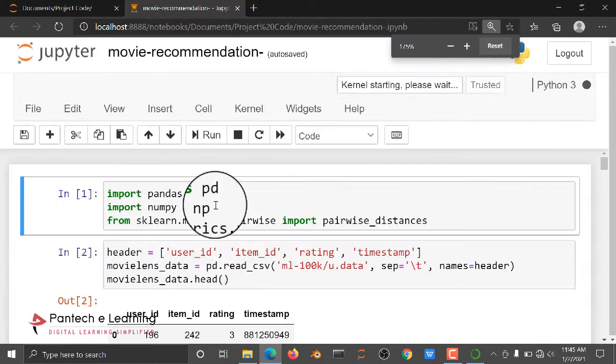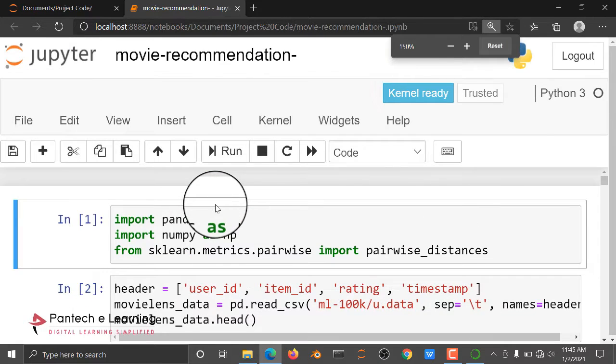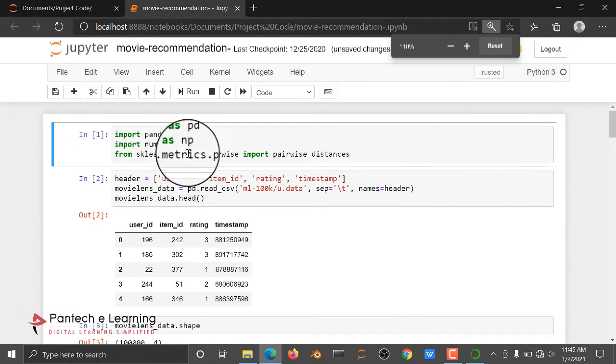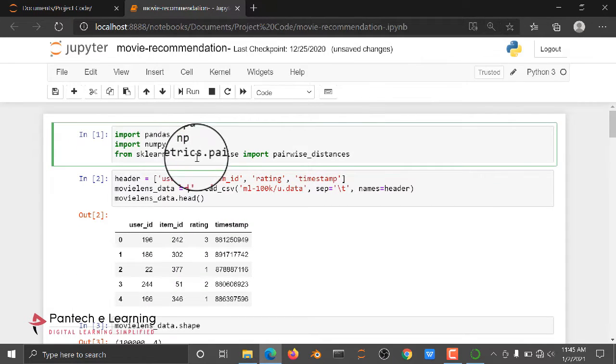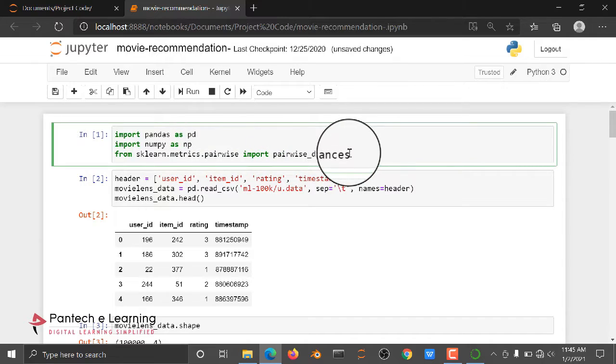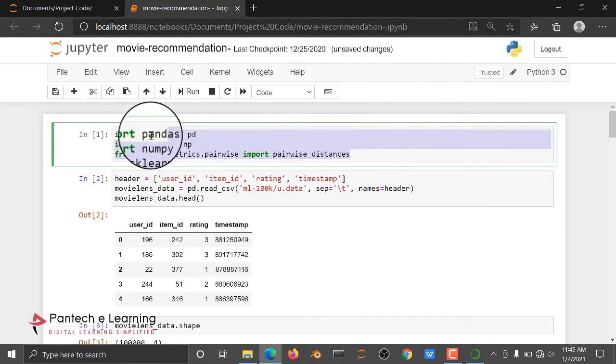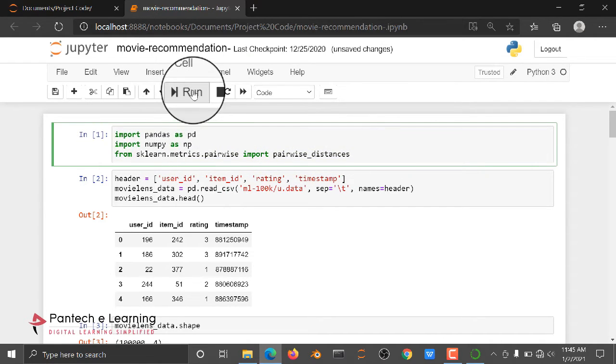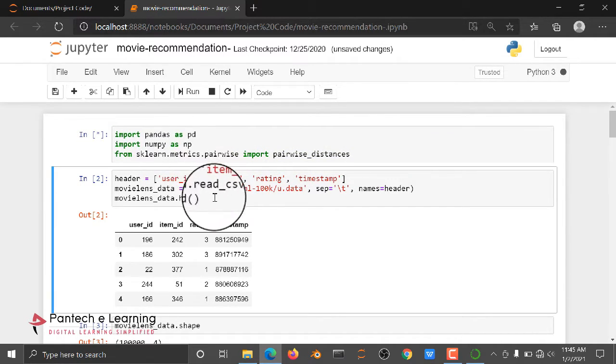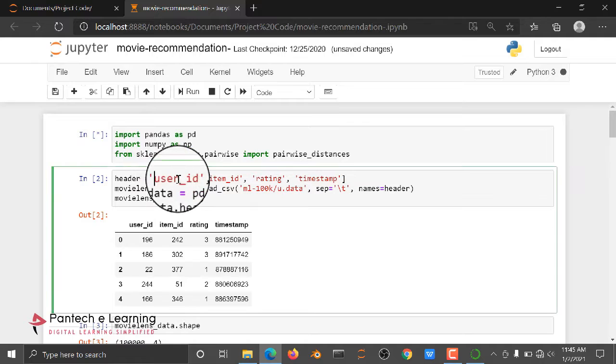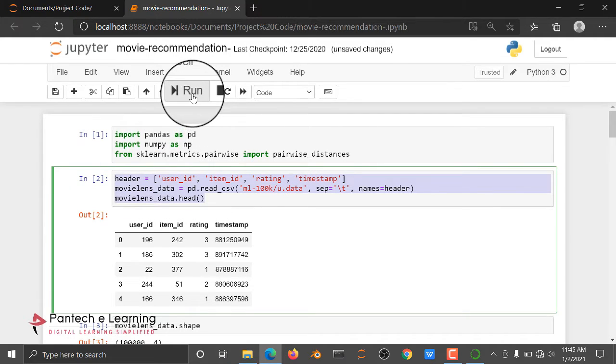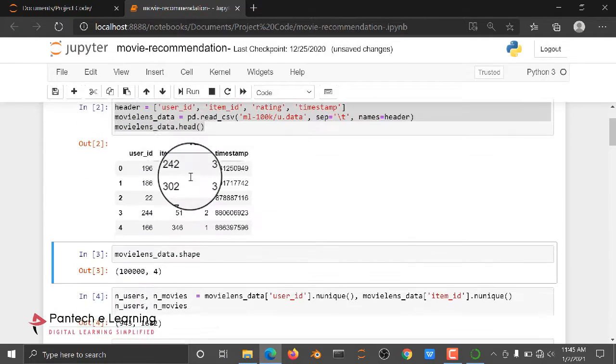Here we have like Pandas, NumPy, and pairwise in matrix. Then I'm reading my dataset here.